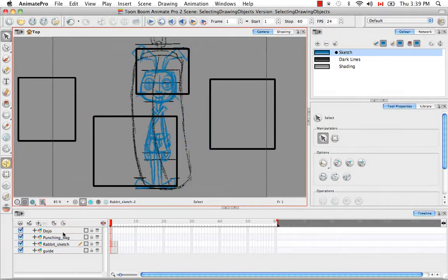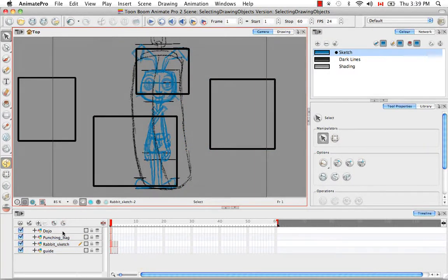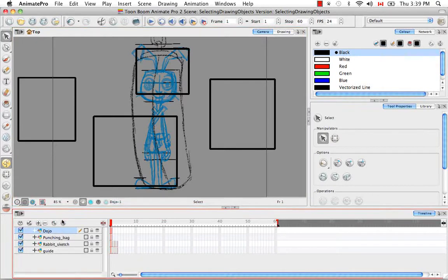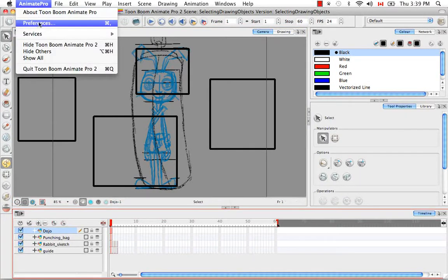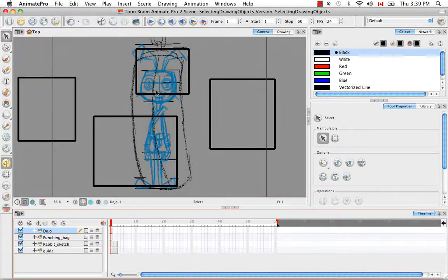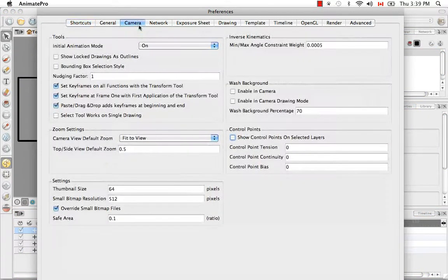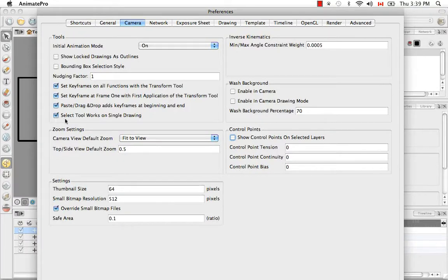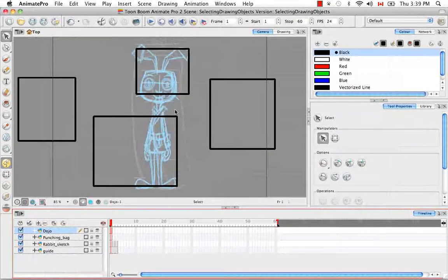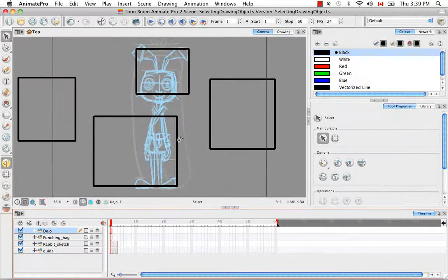So for this tutorial, we only want to be able to select those drawing elements that are on the dojo layer. To do this, you have to go to your preferences on a PC that's under the edit menu, go to the camera tab and then enable the option select tool works on single drawing and hit enter to save your change.